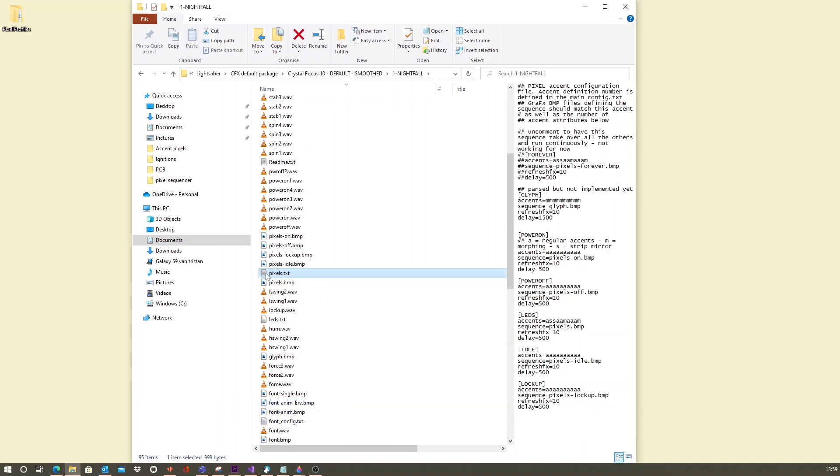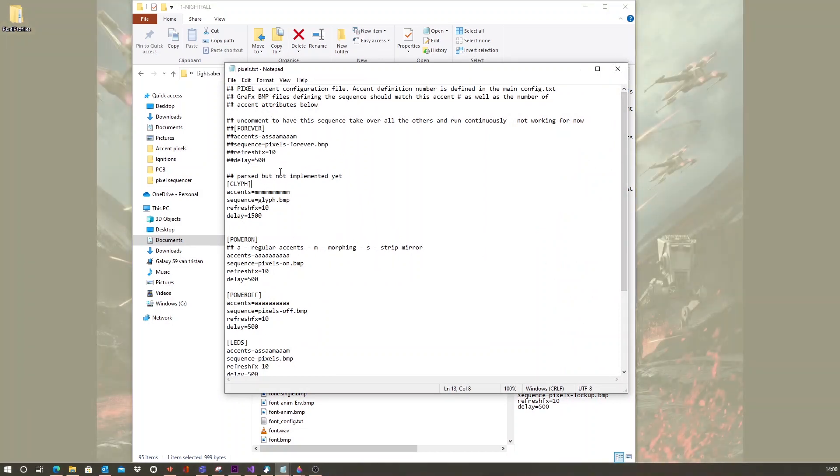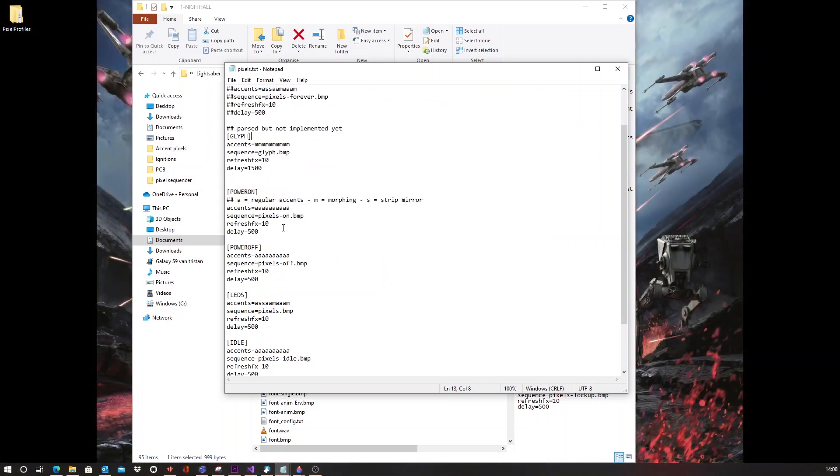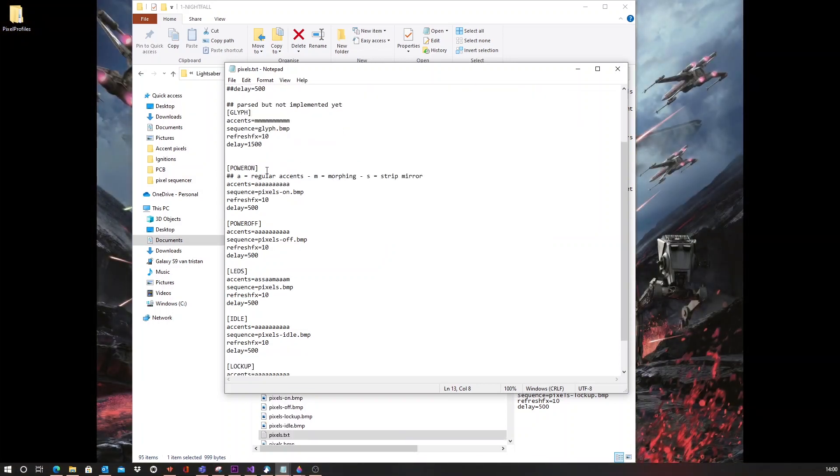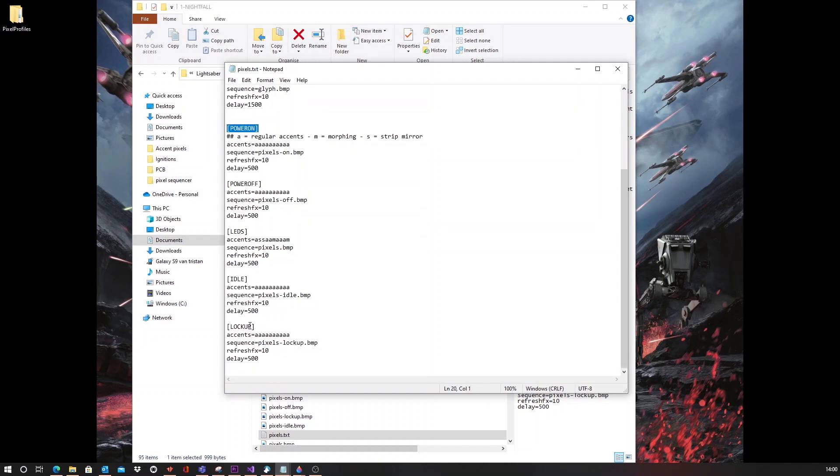If we open this up, we can see that this file will contain the names of several stages, of which right now are supported only the power on, power off, LEDs which is the ignited stage, the idle stage, and the lockup stage.